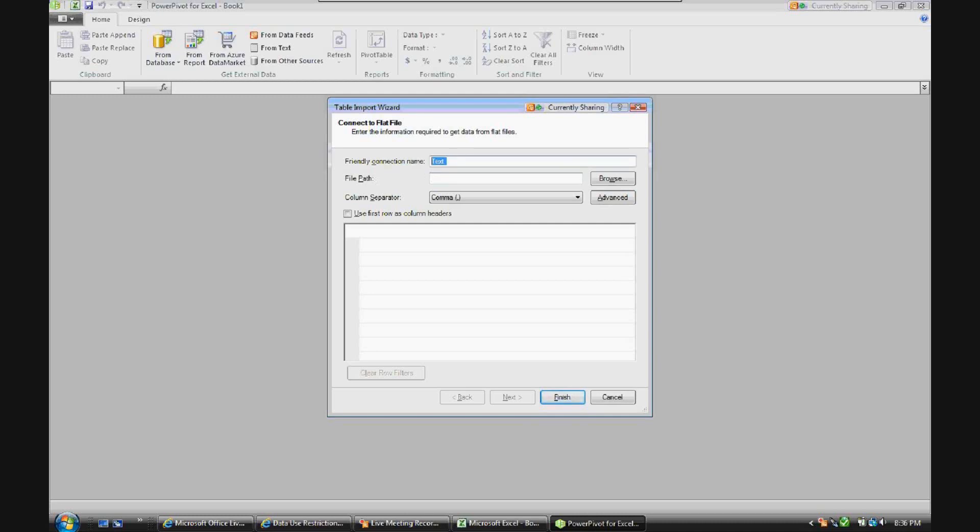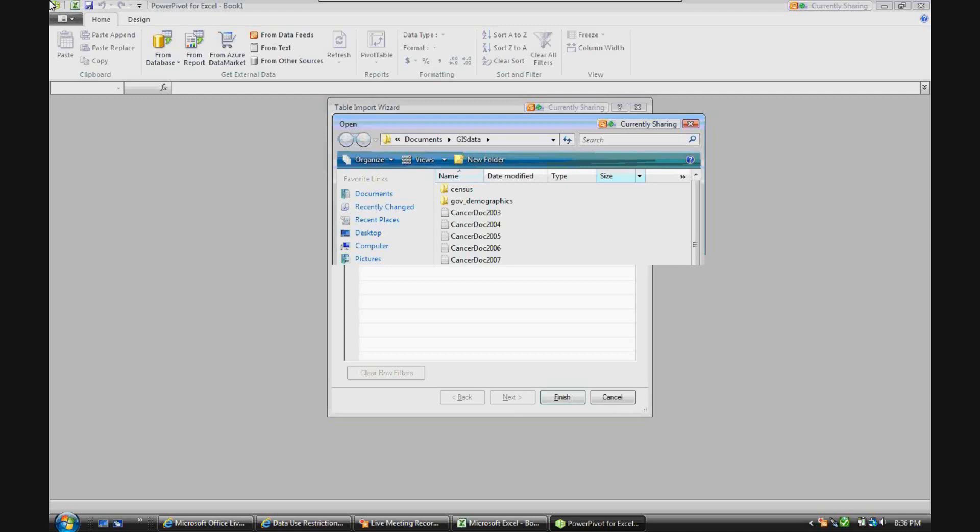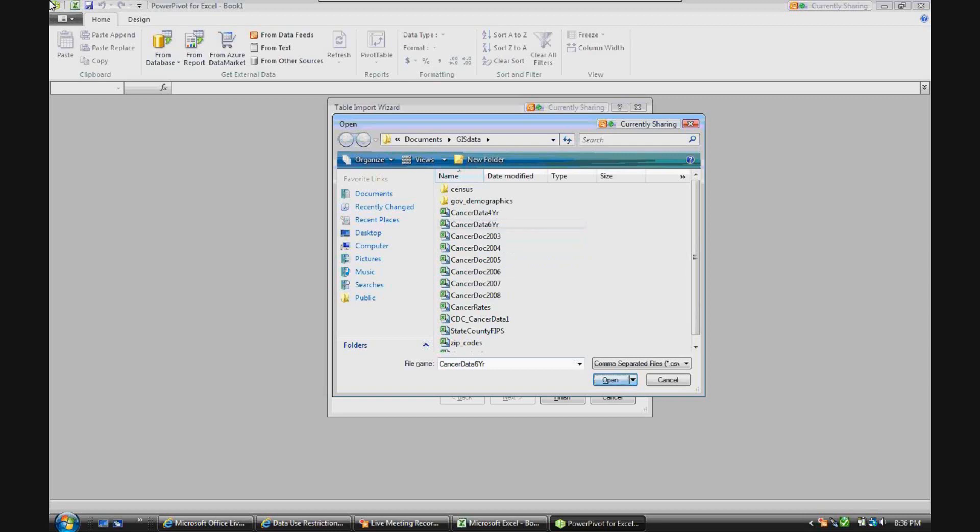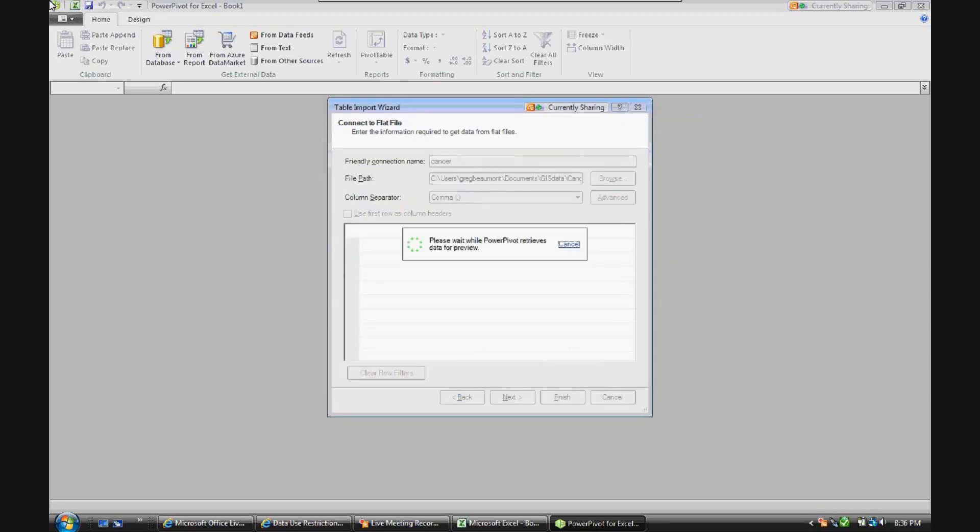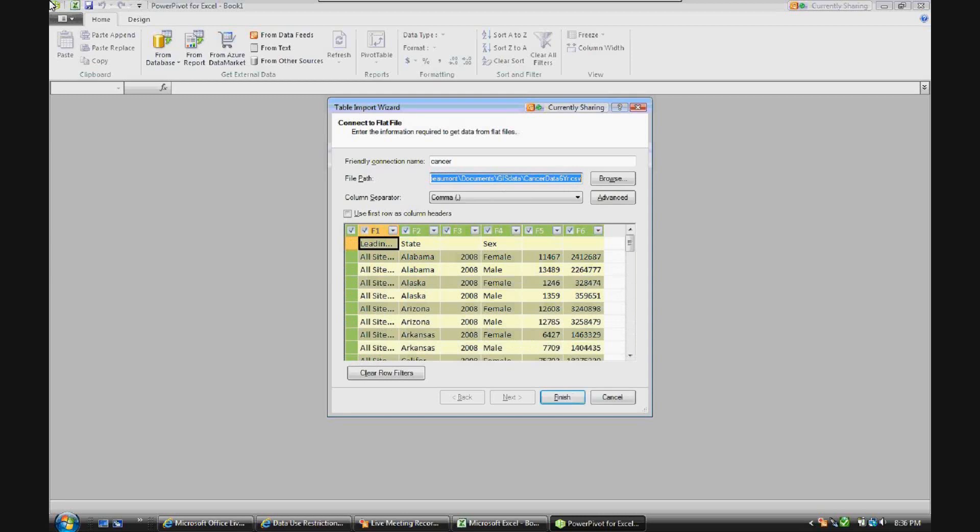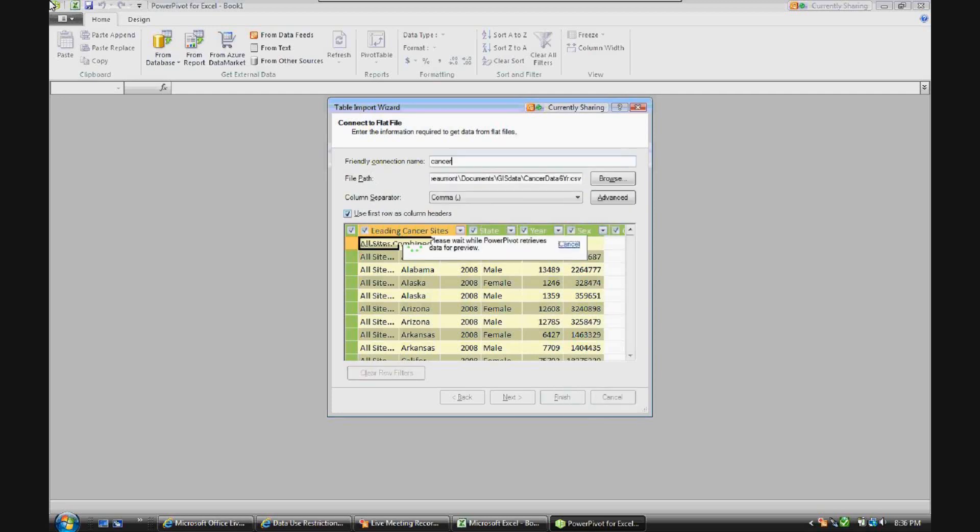We'll call the friendly connection name cancer. And we'll go ahead and go to CSV files. And it's stored as cancer data six year. So everything being done here once again is on my 32-bit computer without any connections to additional servers.